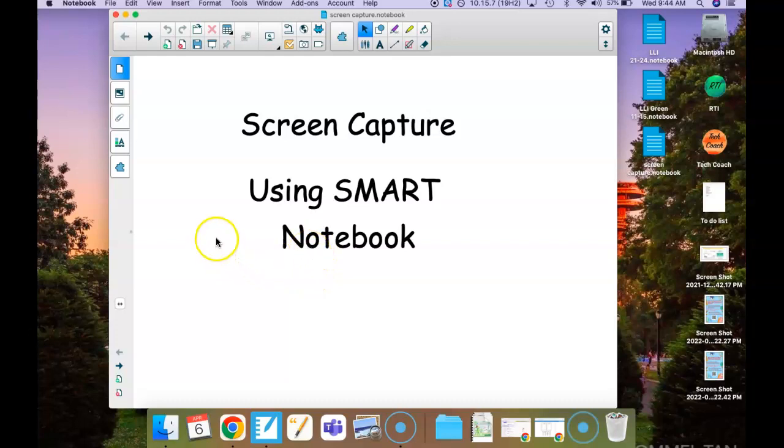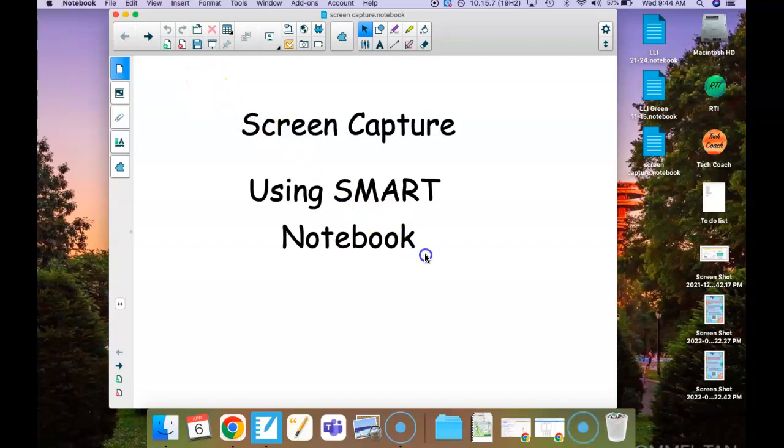Usually this is the one I use. So I'm going to click on it. Now you see that my screen got darker. This means it is ready to take the screenshot.